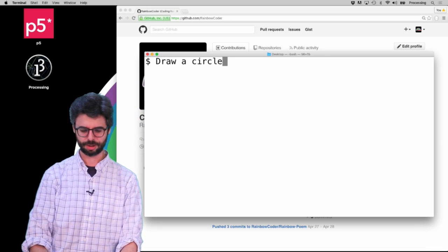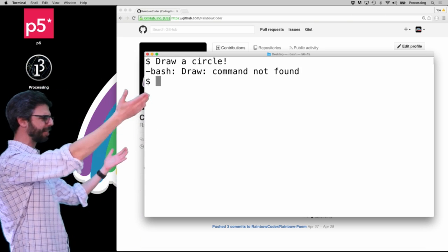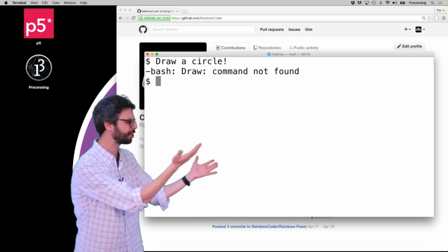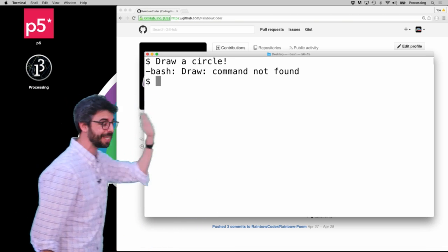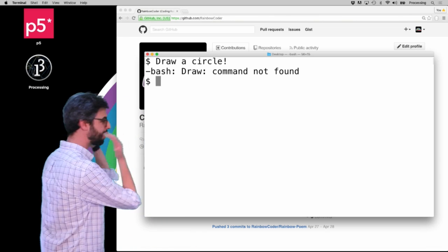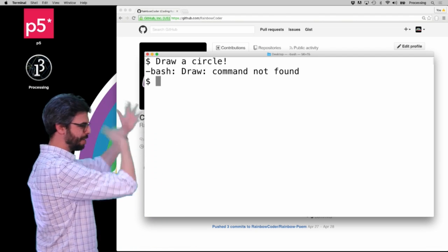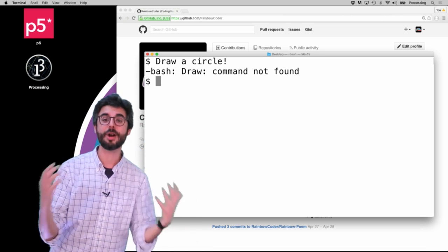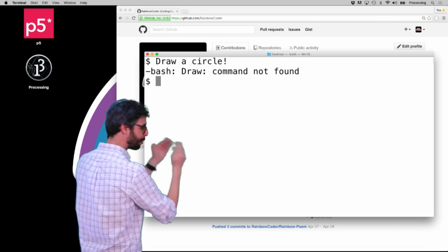For example, 'draw a circle' — of course that's not a valid command. If I hit enter, it's going to say 'bash: draw: command not found.' So what is this bash? What is this terminal? This is actually emulating the types of commands you'd type to a Unix operating system. Unix is another operating system that you entirely interface with through the command line.